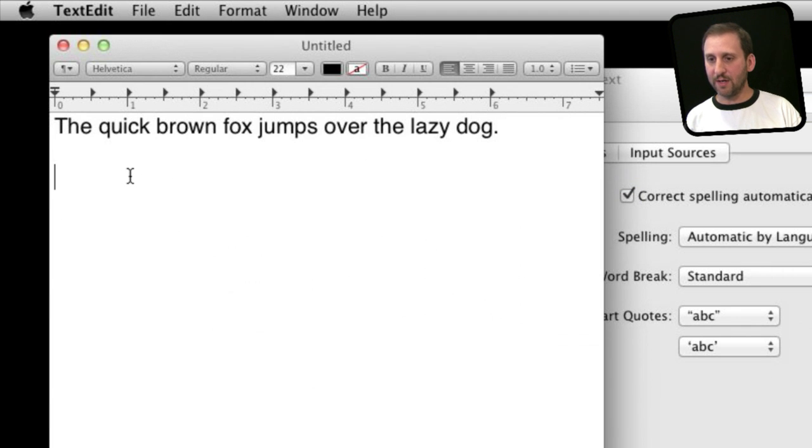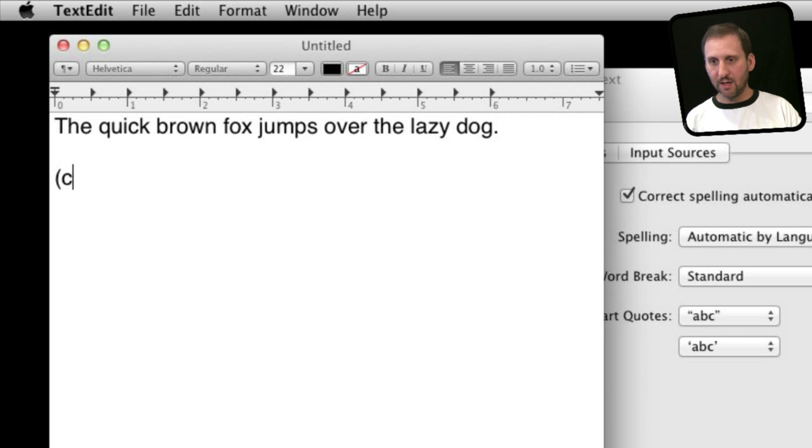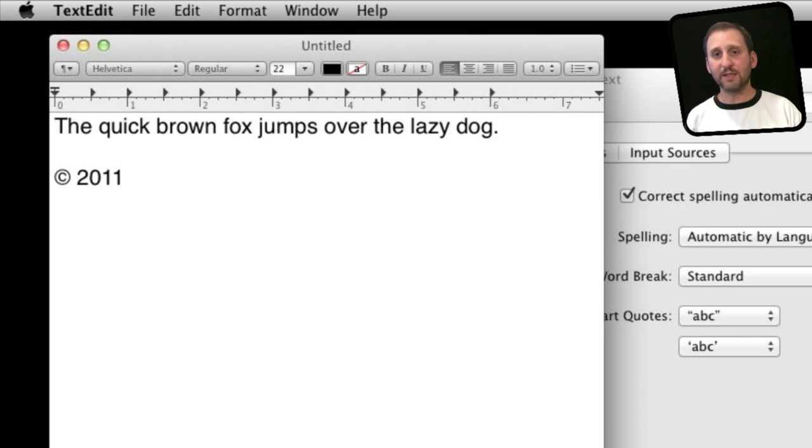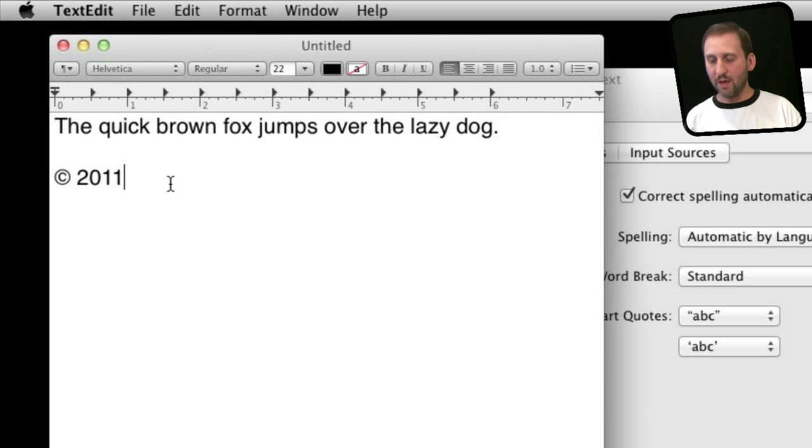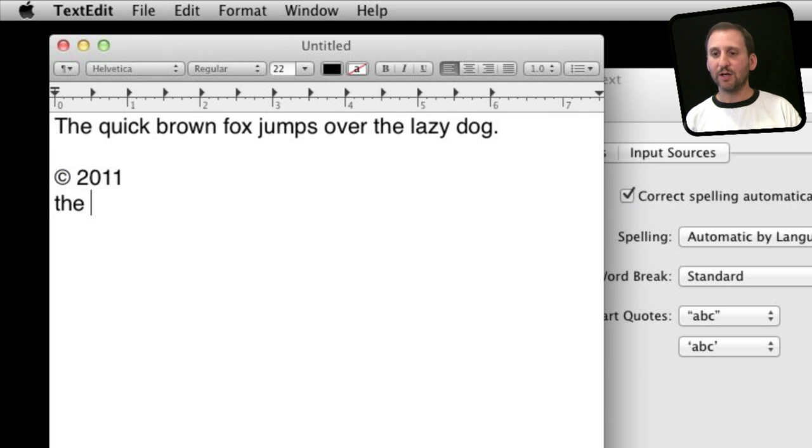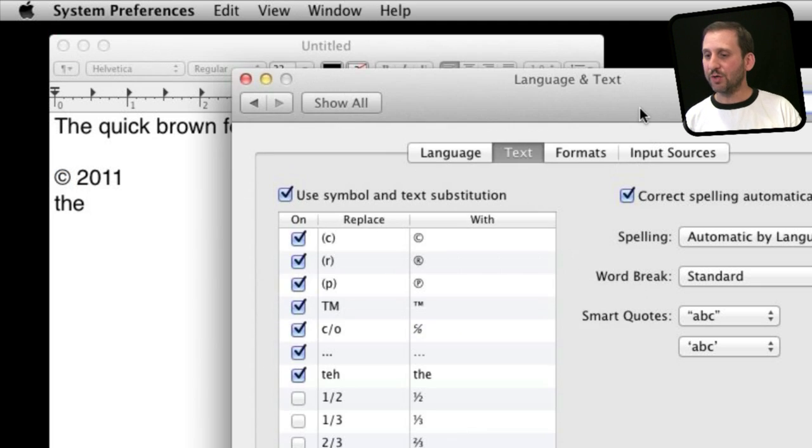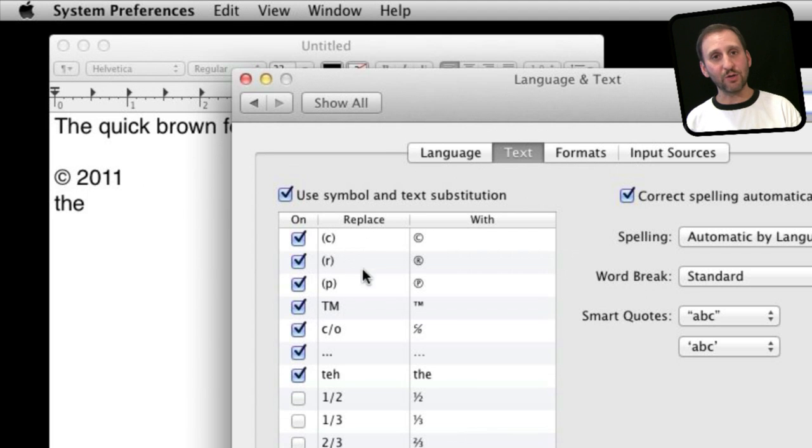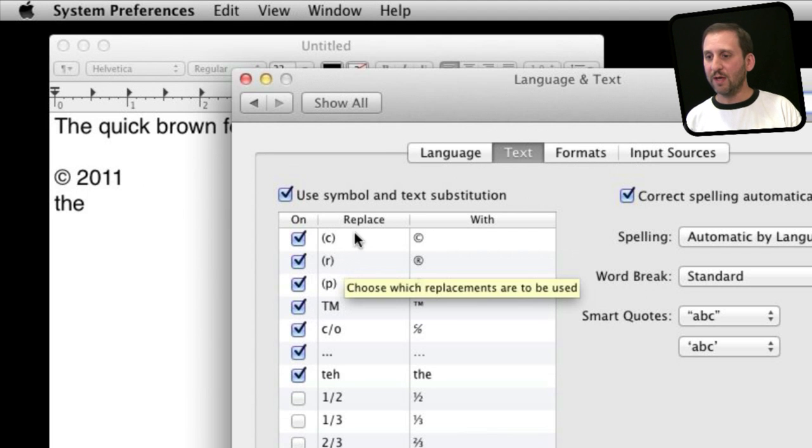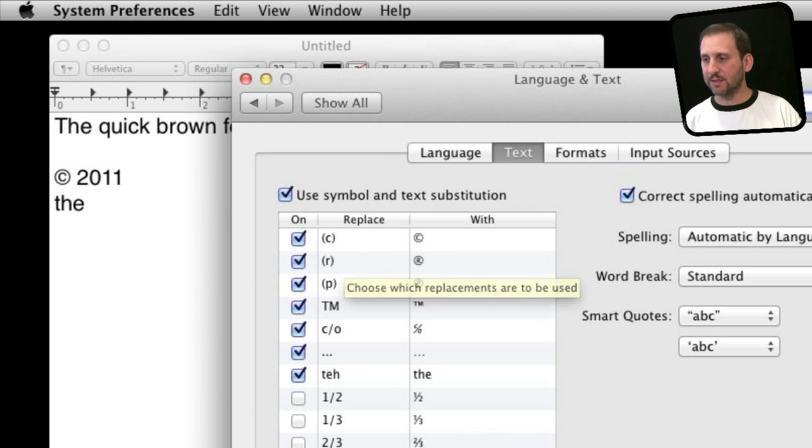So I can try that here in TextEdit and you can see how it replaced it automatically with this one symbol. Also, the word TEH automatically replaced with the. So you can use it to correct mistakes and also to easily type hard-to-find symbols like this.